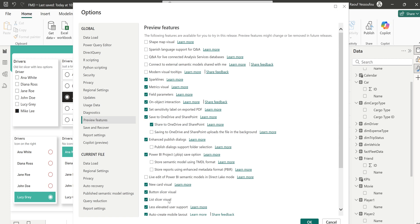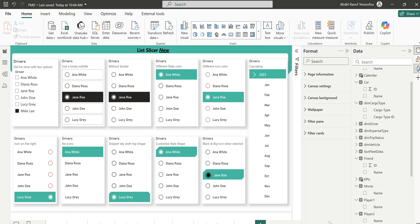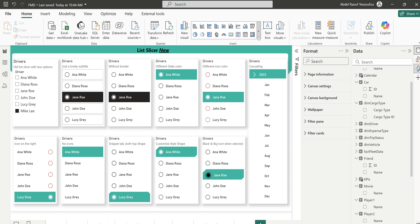Go to Preview Features and you'll see it here — List Slicer Visual. I've already ticked it, which means it's already part of my Power BI version. What you do next is click OK, but because I've already added it, I'll just click Cancel.